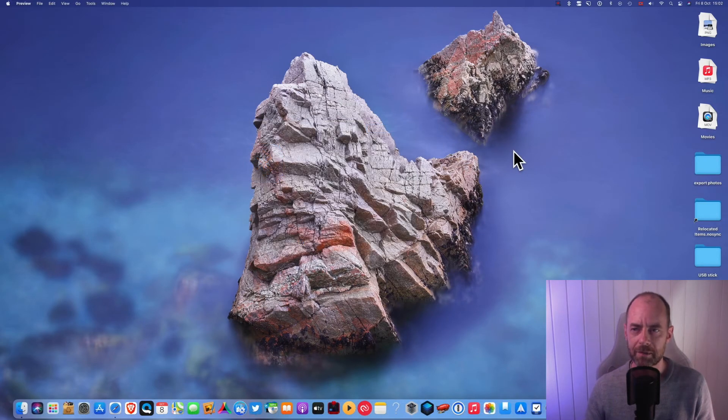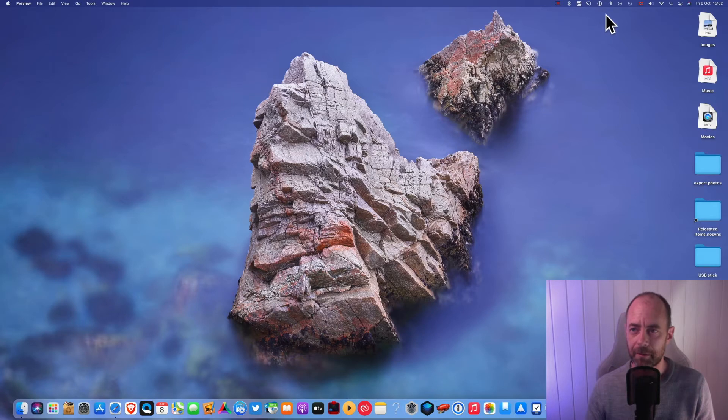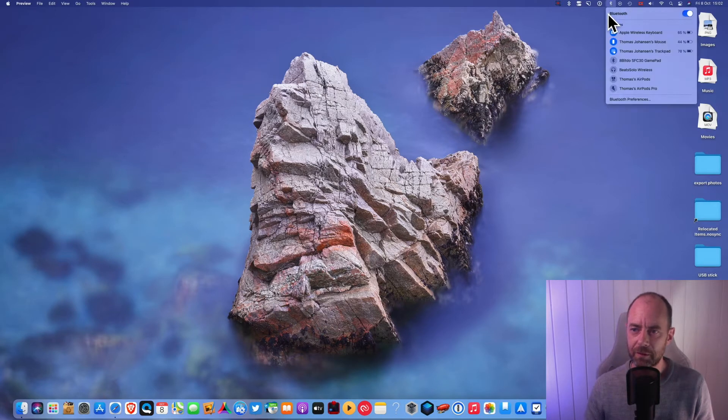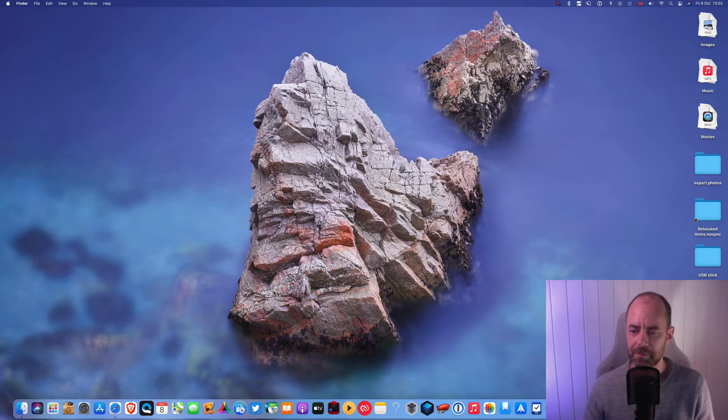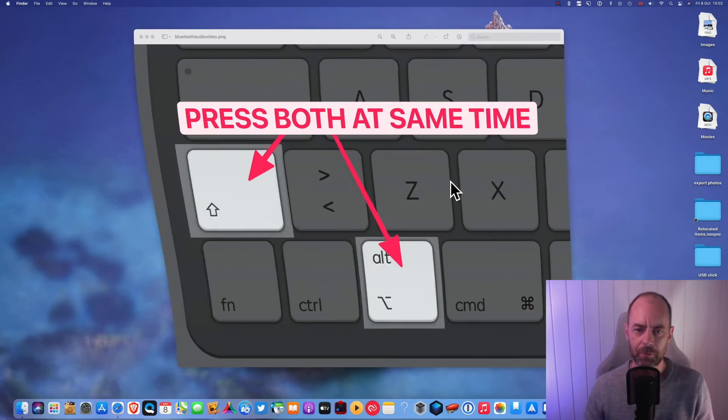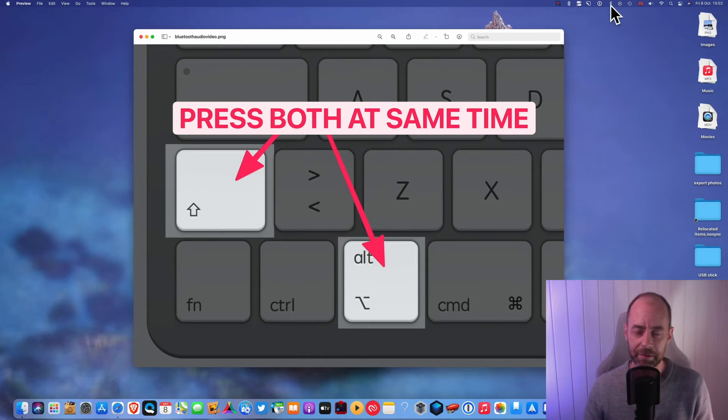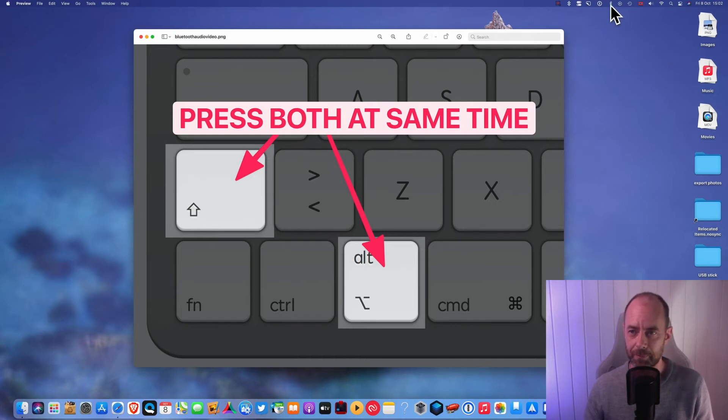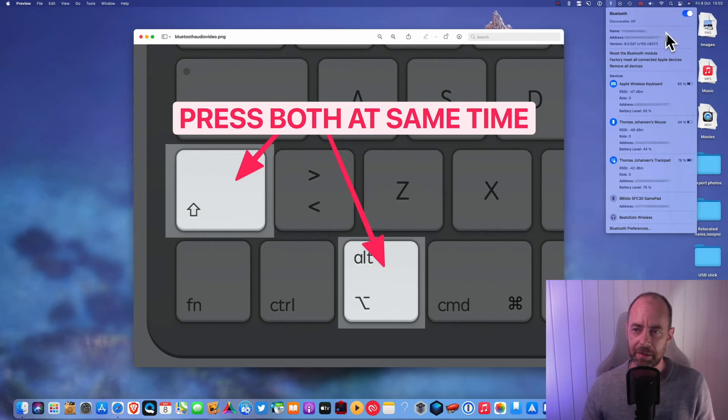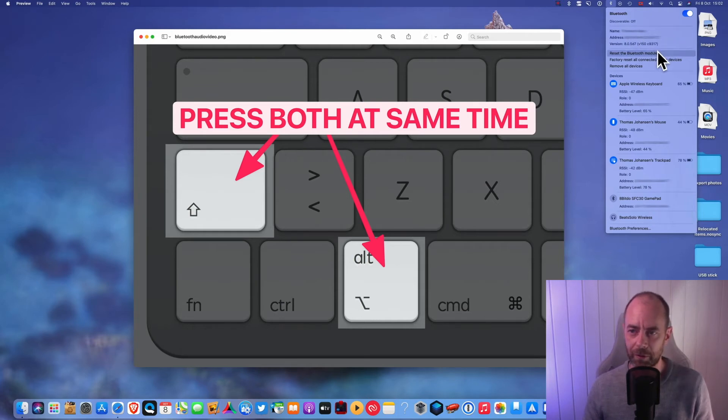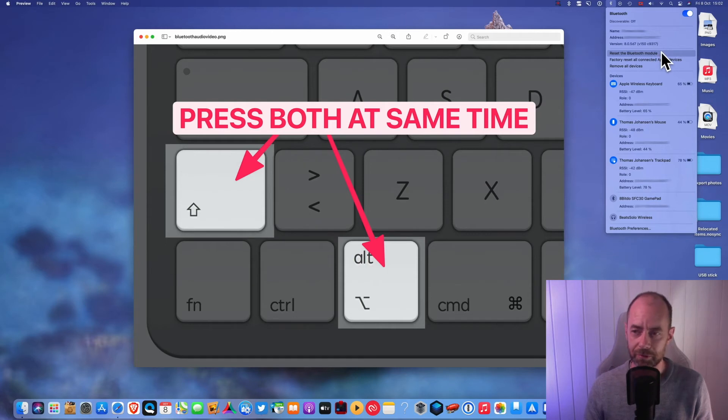Now that you have your Bluetooth button up here, instead of just left clicking on it, press Shift and Option, some people call it Alt, Shift Alt, and then left click on your Bluetooth button. Now you'll see a lot more options, and the option you want to go for is reset the Bluetooth module.